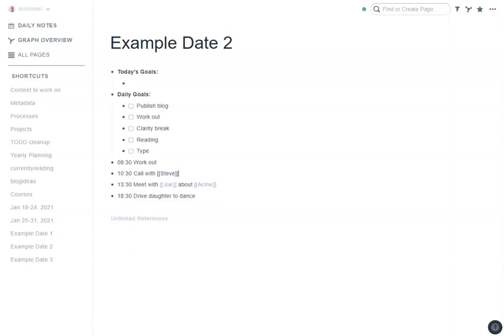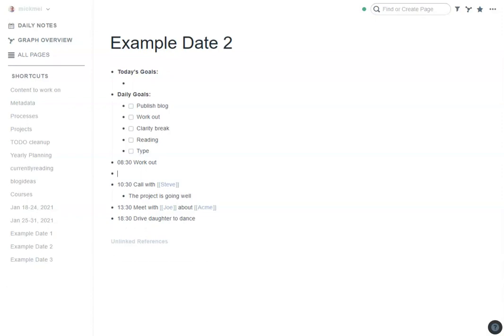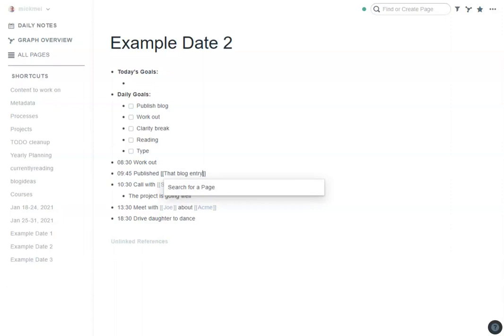So when I have that call with Steve, I may say the project is going well, whatever, maybe tie to other things. I could add more to-dos, but then these items that I used to make notes about in here, I'll also put into my interstitial journal. So when it's time to publish the blog, I can say at 9:45 published that blog entry and that can go in there. This is more just for me to reference that I've done things.